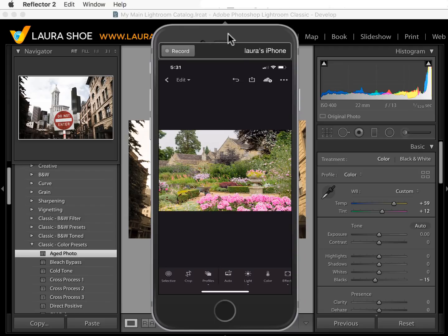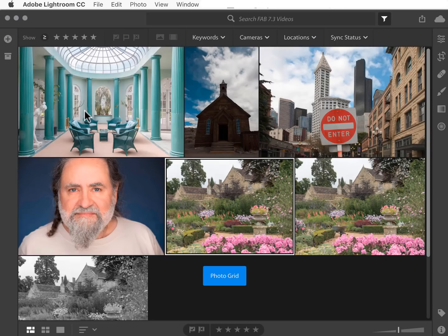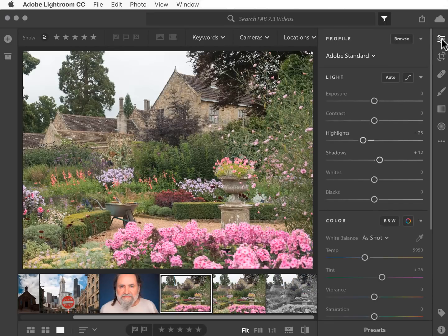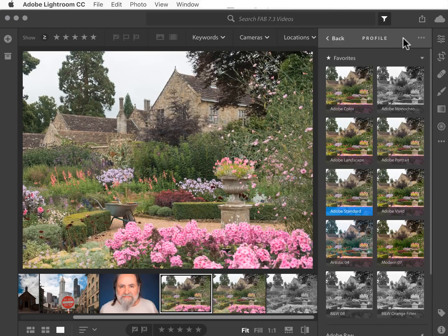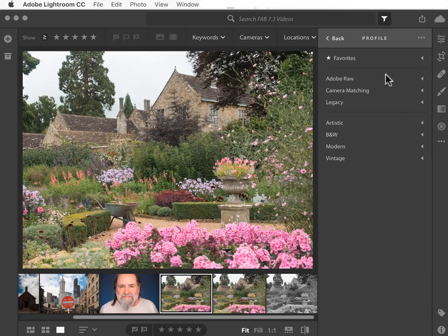Let's take a look at where this feature is in the cloud-based Lightroom CC application. I'll select a photo and go to the edit view. Profile is right here at the top — here's the profile I'm using. I'll click on Browse to go into the profile browser. I've got lots of favorites in here and all of the other categories as well. That's it for the new profiles in Lightroom Classic and in Lightroom CC.